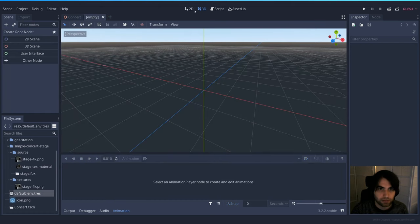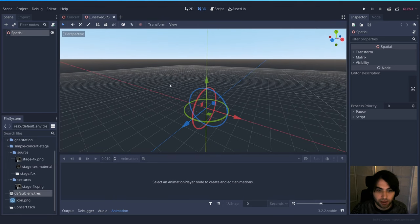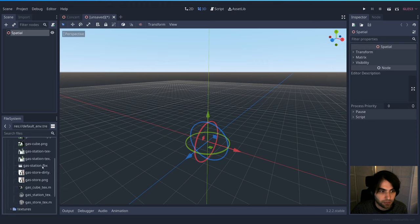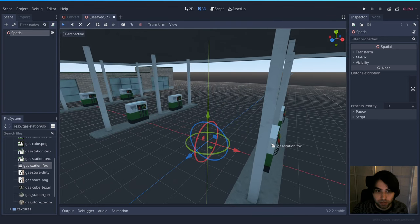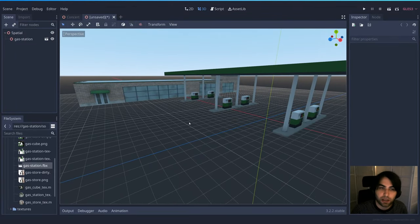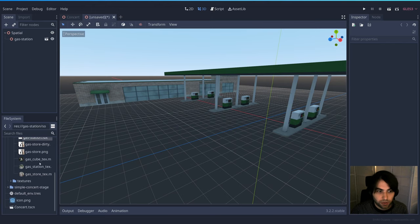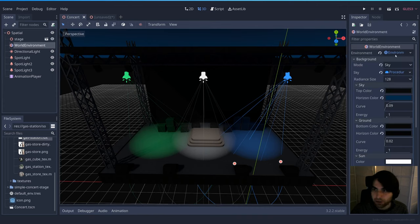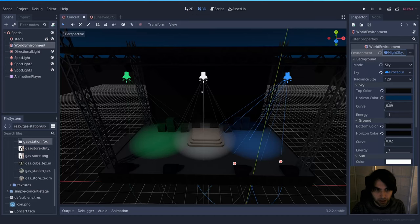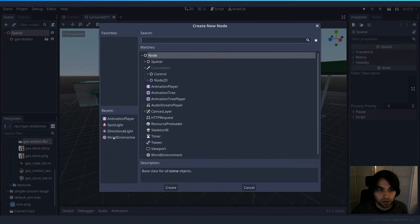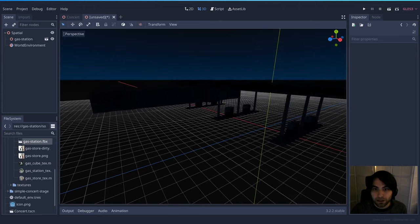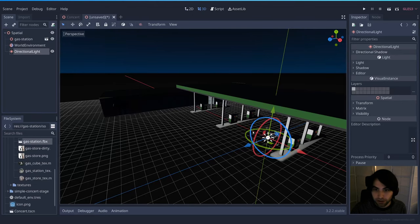Now let's use these techniques to create a different environment. I'll create a new scene and add the other model I downloaded — a gas station. Drag in the FBX model — it's quite large. I'll make this scene nighttime as well since it's easier to add lights at night. I'll copy the night sky environment, save it as 'night sky', add a World Environment node, and load that environment resource.